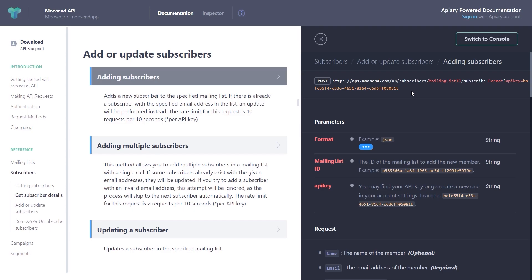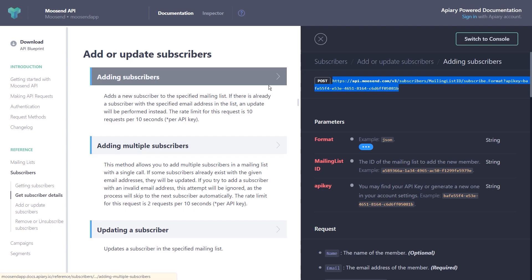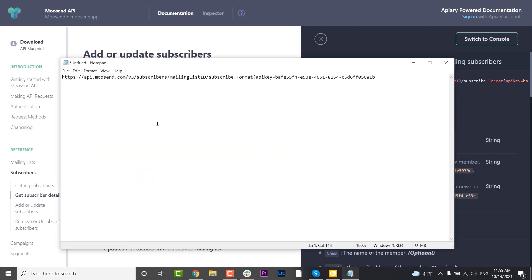Constructing the URL means replacing the items written in red with the actual information we have. In our case, the URL needs to contain the mailing list ID and the API key from our Moosend account, as well as the format. I'm going to copy this URL, open a Notepad, paste it there, and then go to my Moosend account to find the mailing list ID.